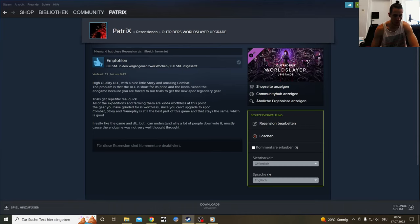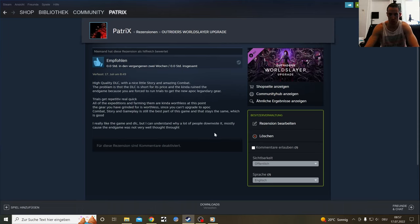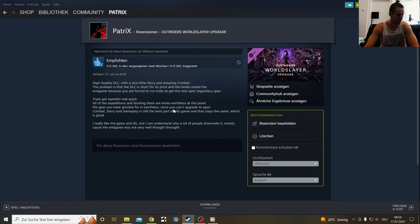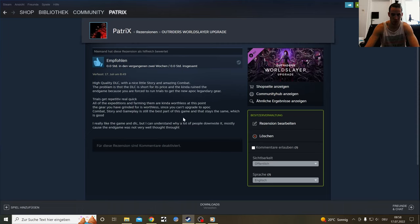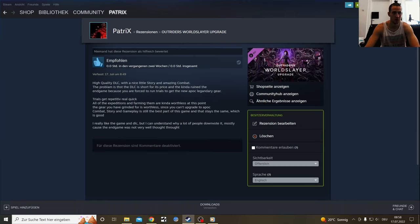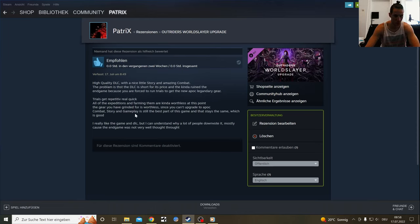All of the expeditions and farming them are kind of worthless at this point because you can't get any epoch gears. The gear you have grinded for is worthless since you can't upgrade the gear to epoch. If you've farmed 200 hours of the normal Outriders game, the gear you farmed for is worthless because epoch will almost always be better. Combat, story, and gameplay are the best part of this game and that stays the same, which is good. But it didn't ruin the gameplay.